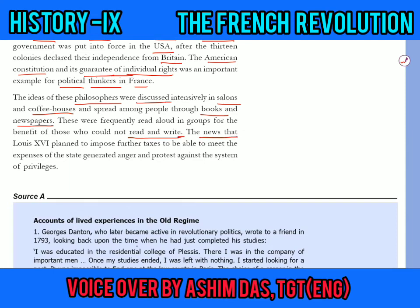The news that Louis XVI planned to impose further taxes to meet the expenses of the state generated anger and protest against the system of privileges. These ideas spread among the people through books, newspapers, salons, and coffee houses. When Louis XVI announced he would impose more taxes, everybody became quite angry and there was a great protest — people declared that all are equal and all should have equality.